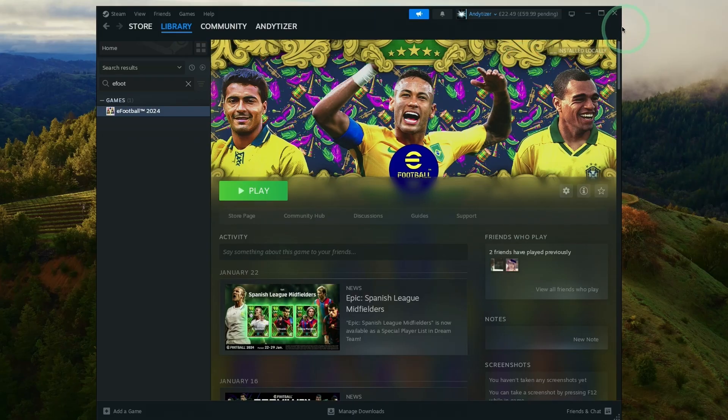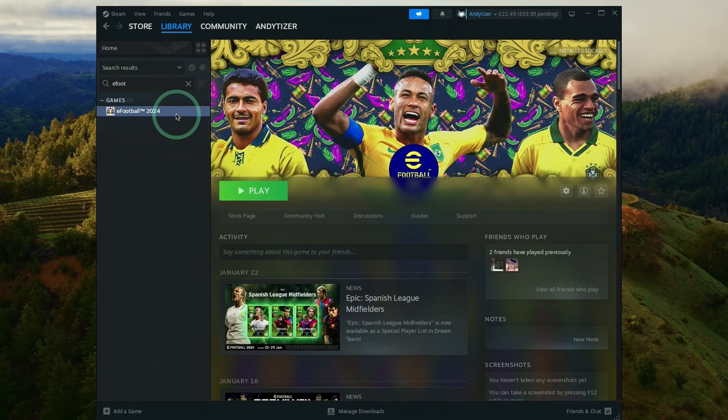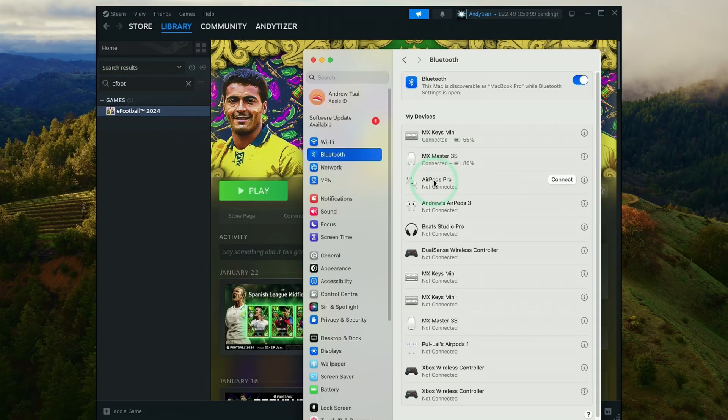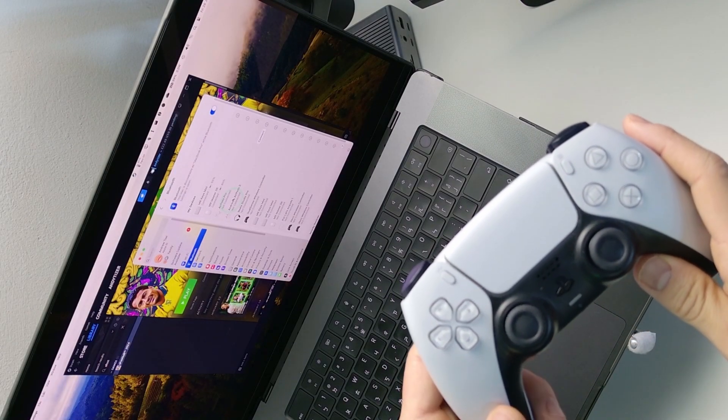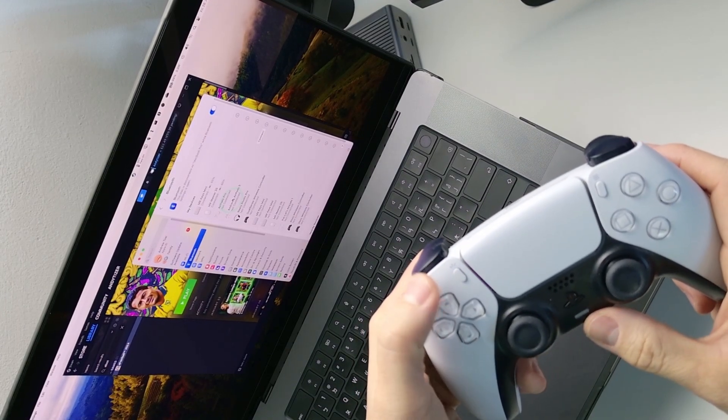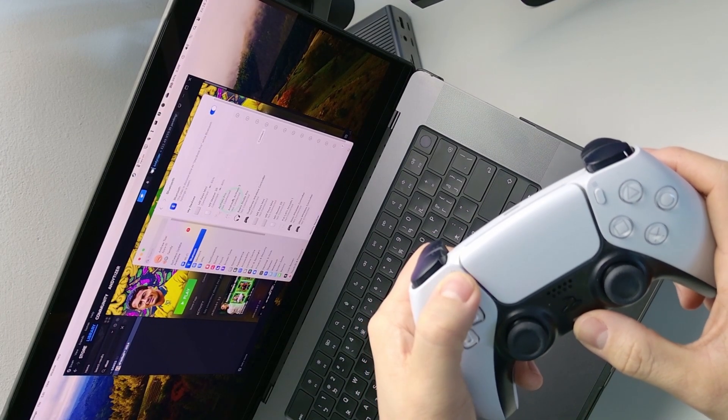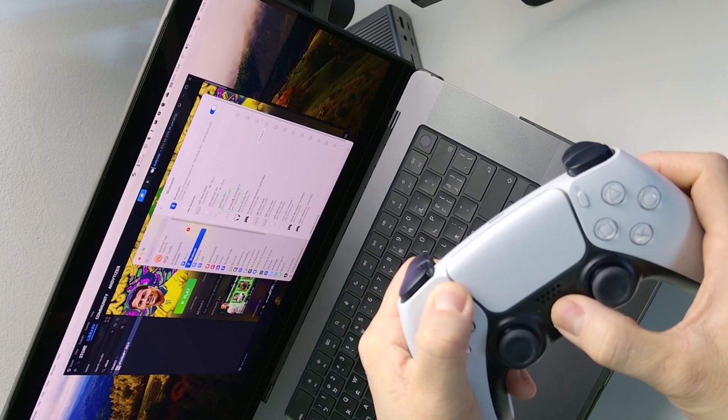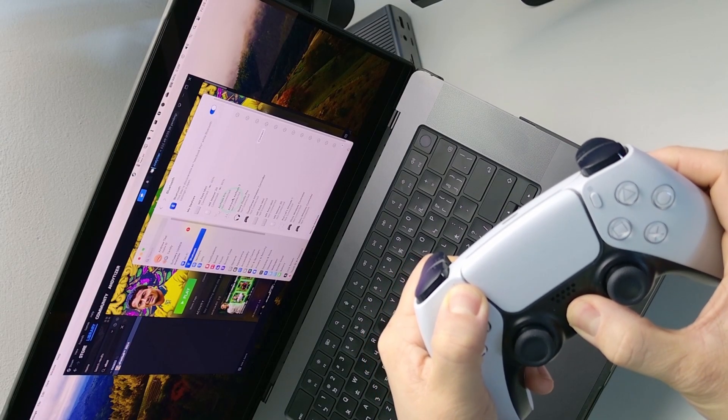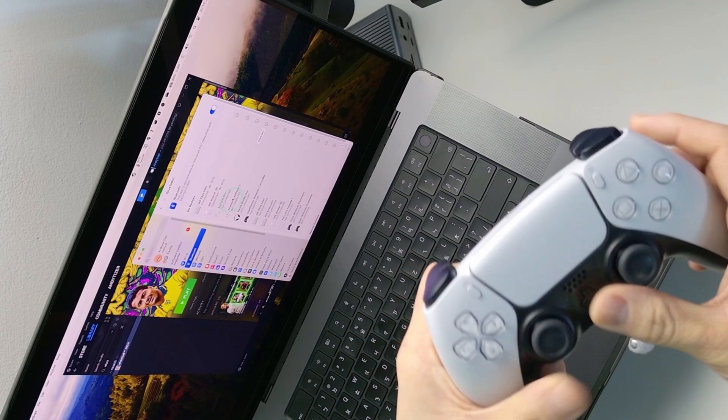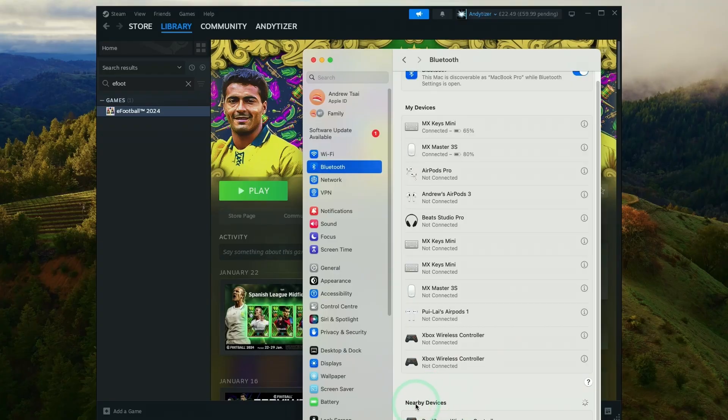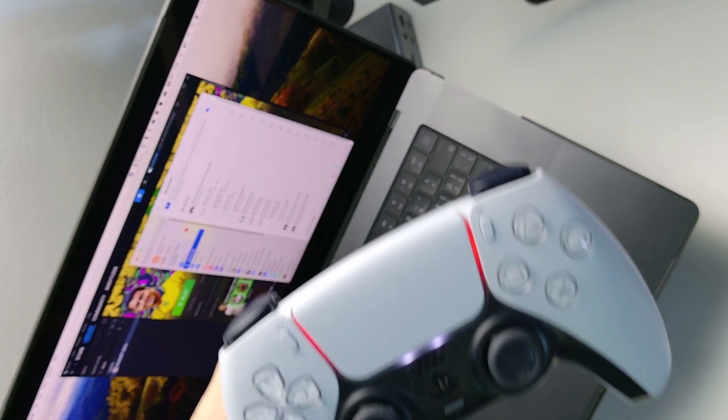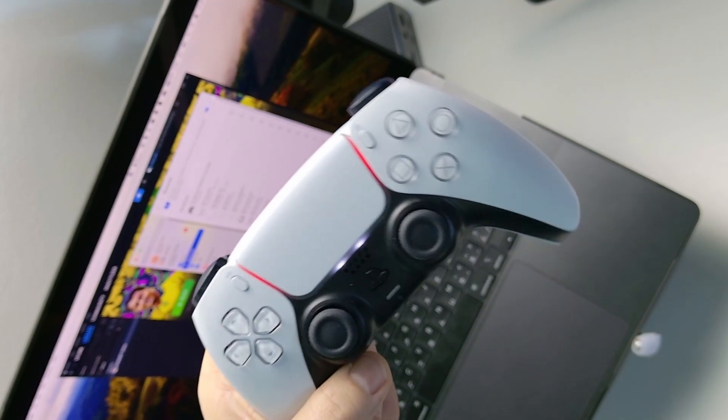You might also want to pair a controller. Go to Apple system settings and then to the Bluetooth settings, and make sure that you have a Bluetooth controller paired. For example here, I'm going to hold the Option key and then the Home button. This is going to put my DualSense controller into pairing mode, so it's flashing here. On my Mac, I can see under Nearby Devices I can connect this. Now my DualSense controller is paired. It's got a solid light and we're ready to play the game.